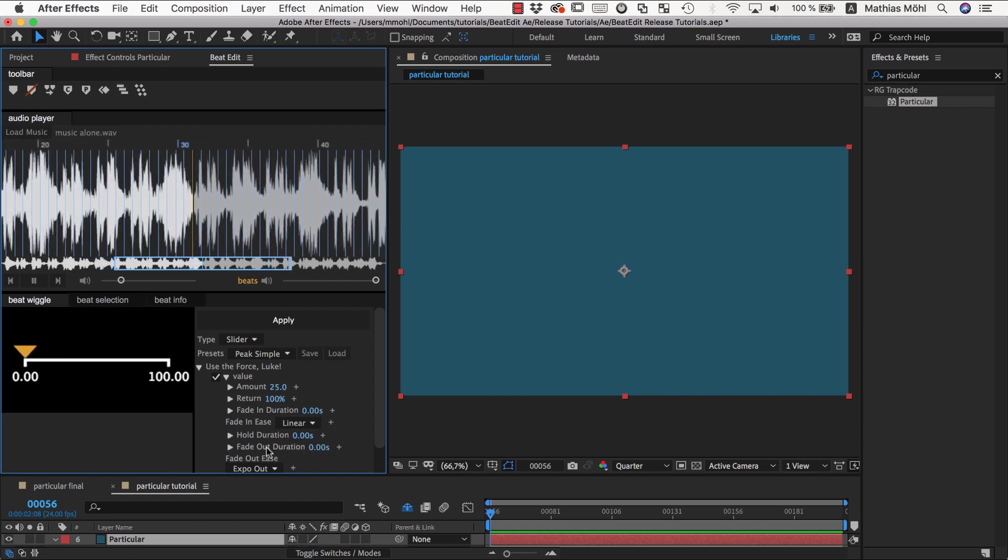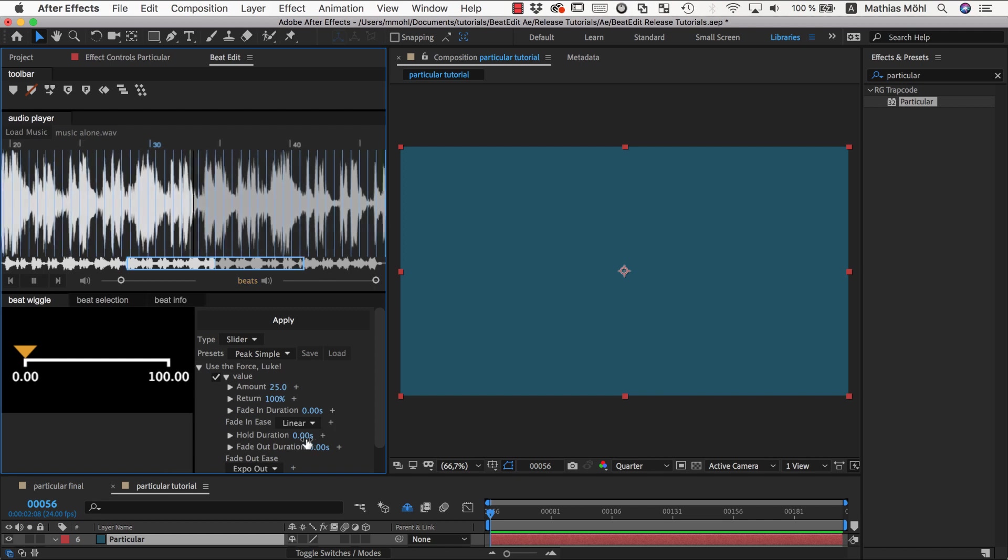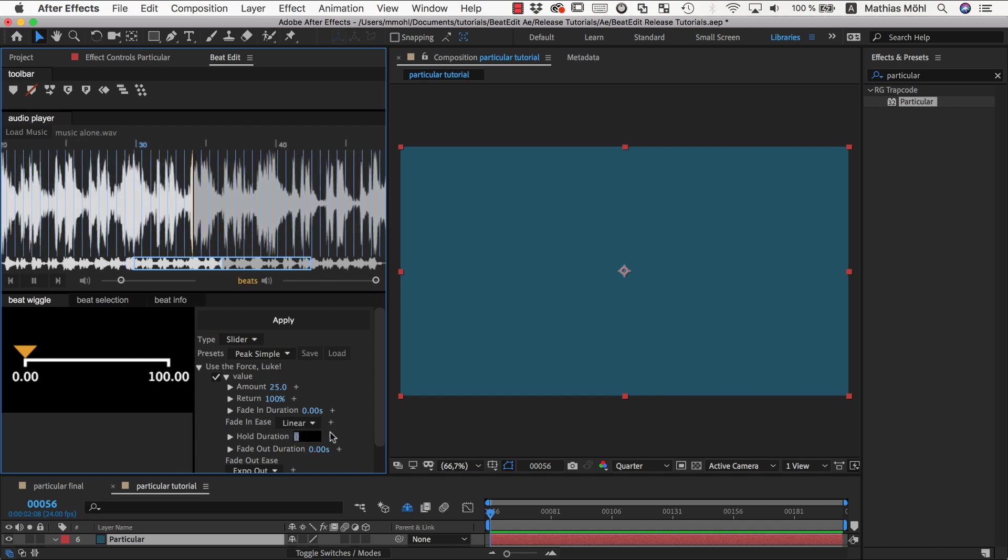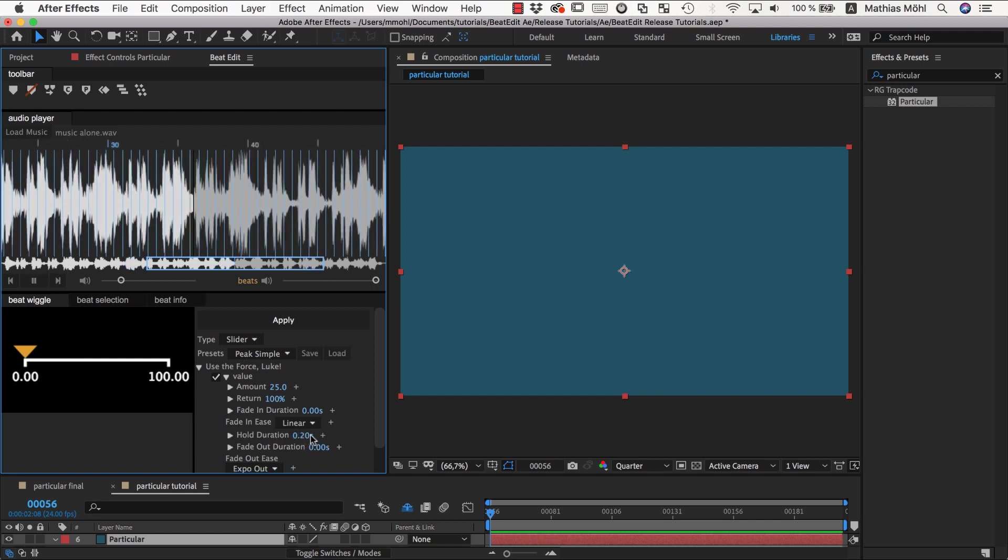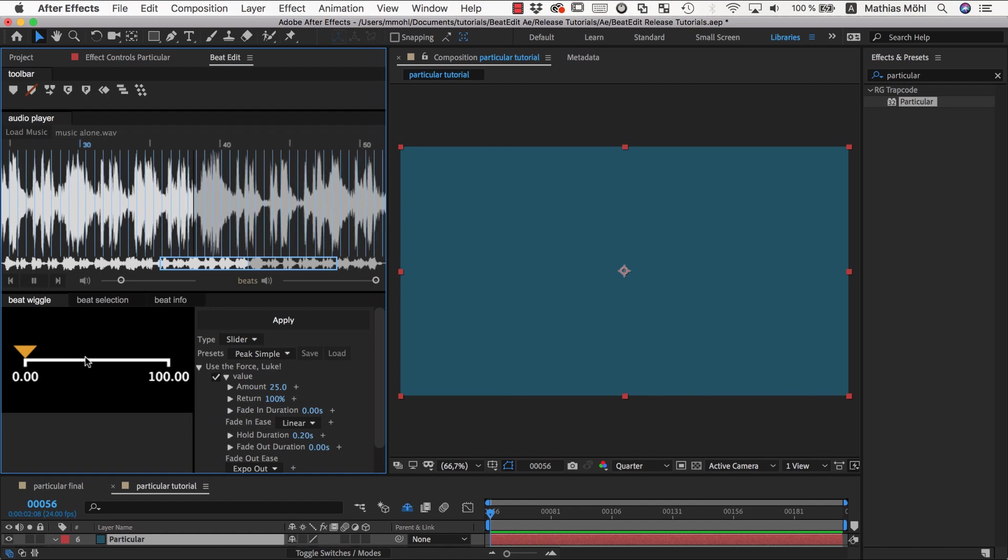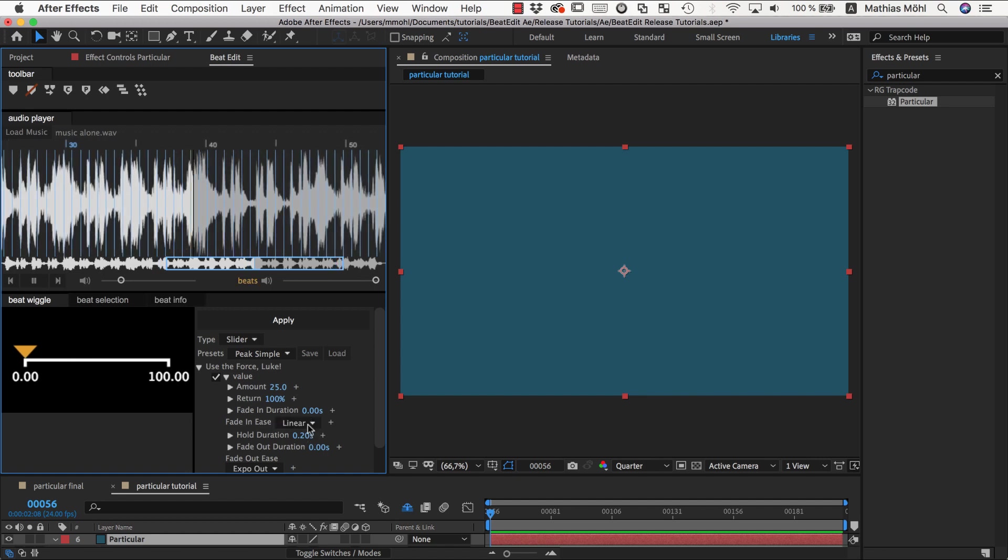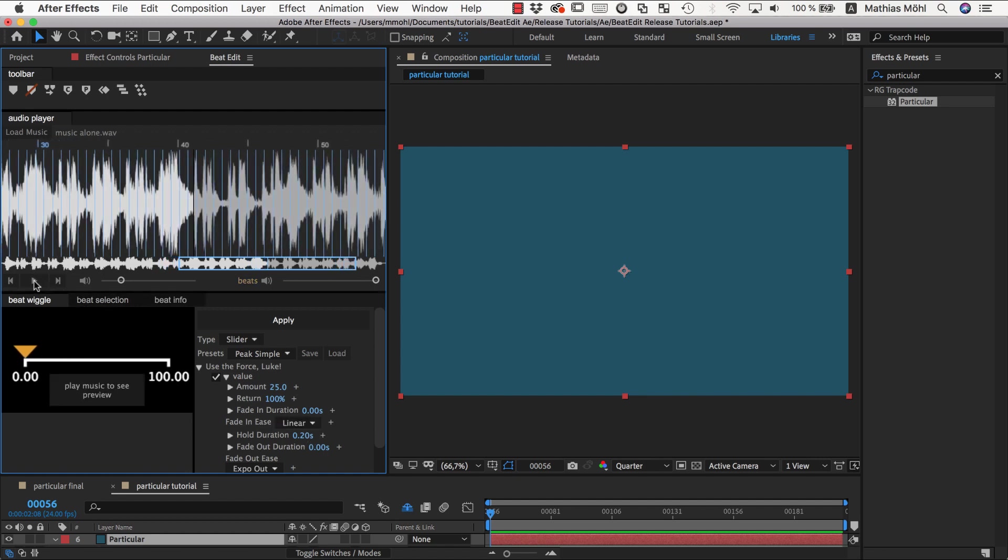You could also say fade out to zero, but then you don't see anything unless you also make a hold duration. Let's say it should stay there, and you can combine those three however you want.